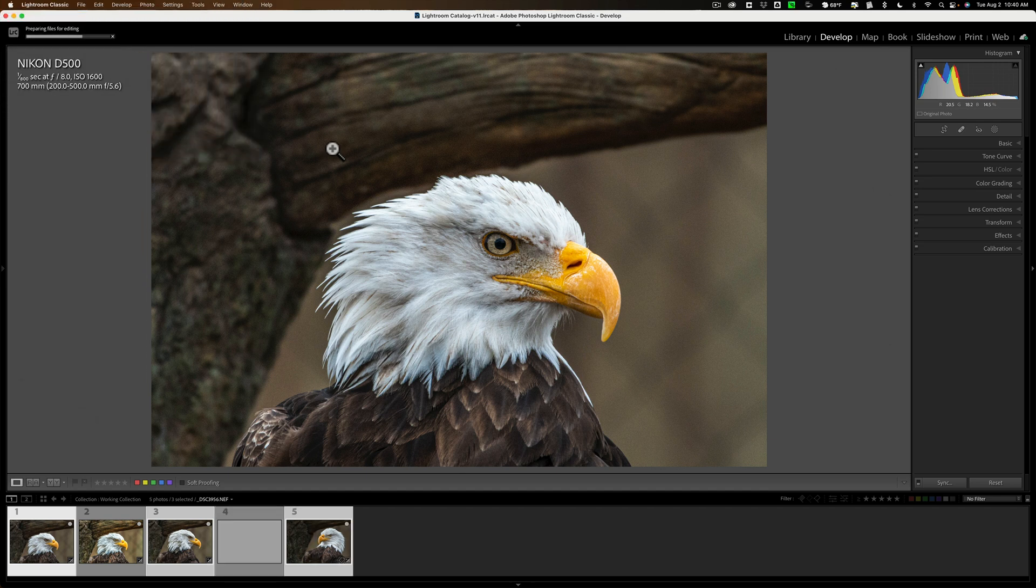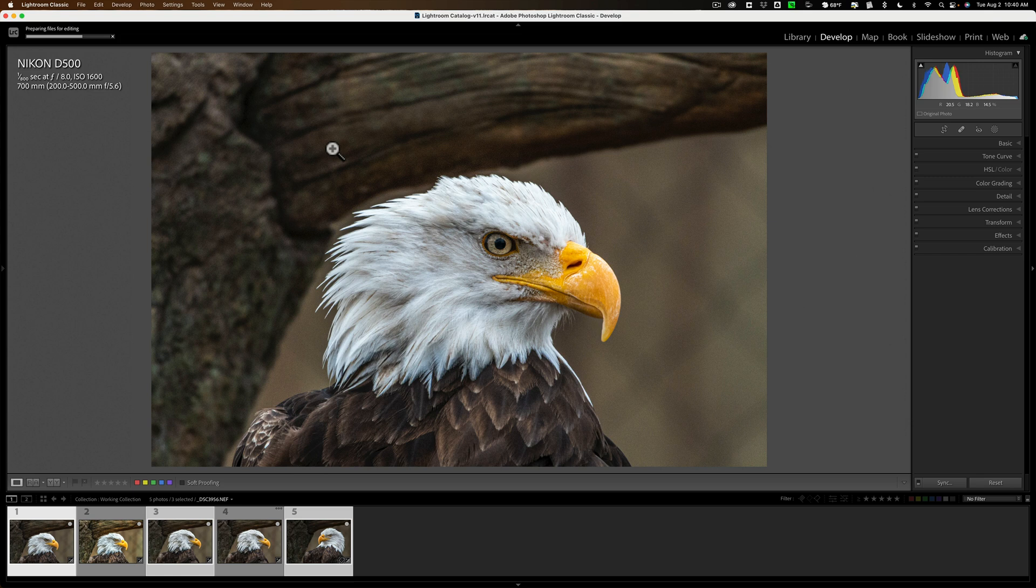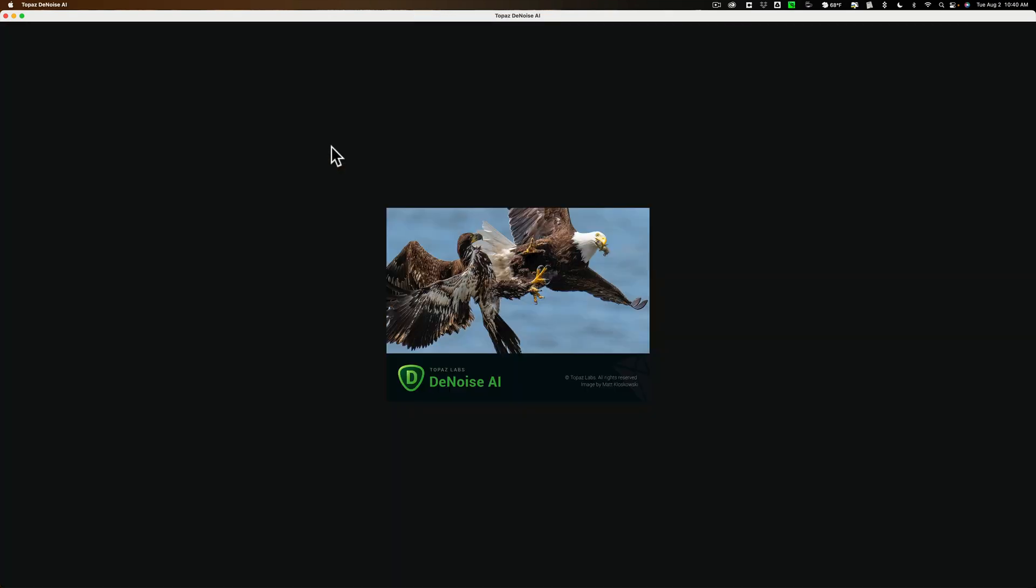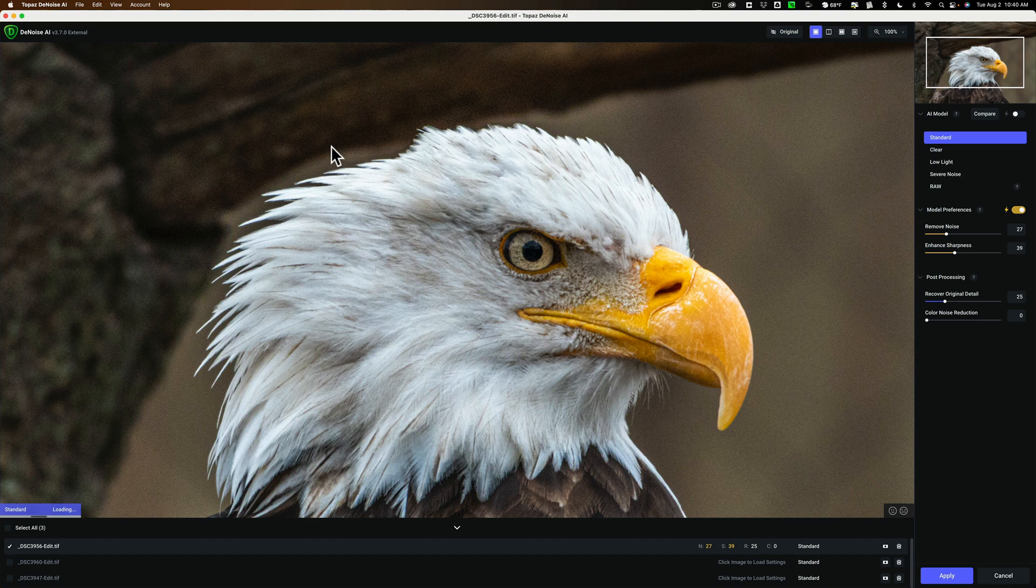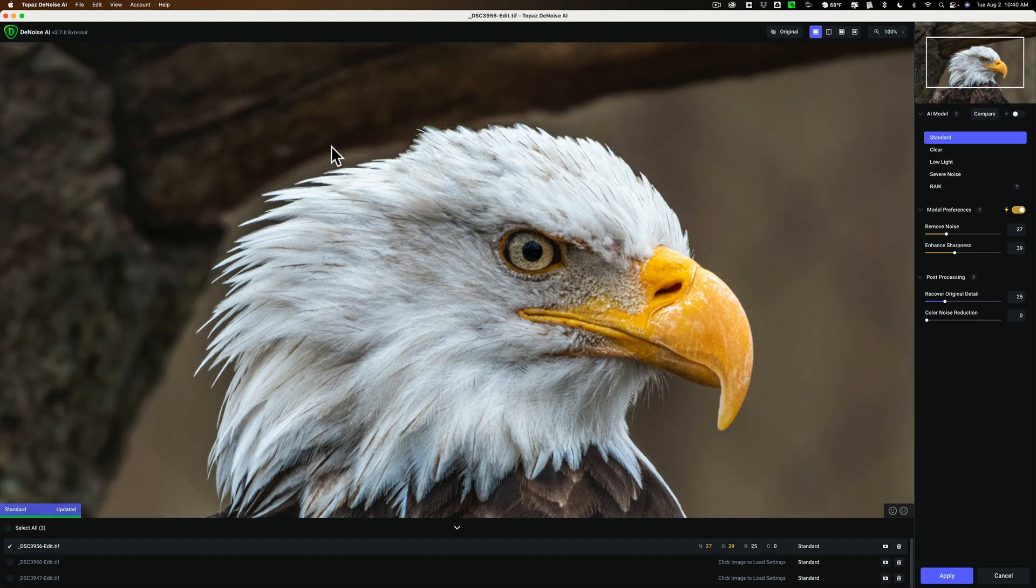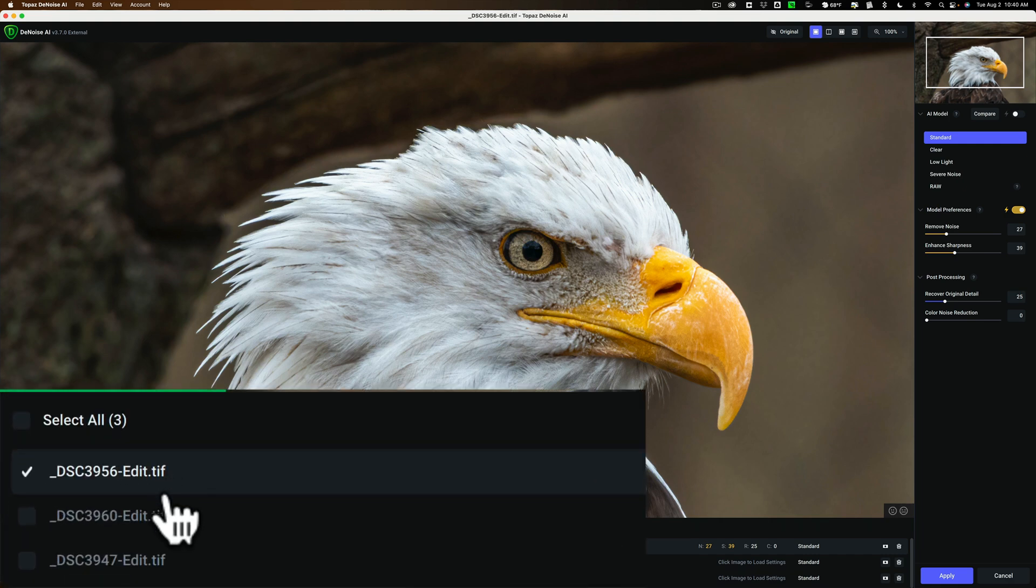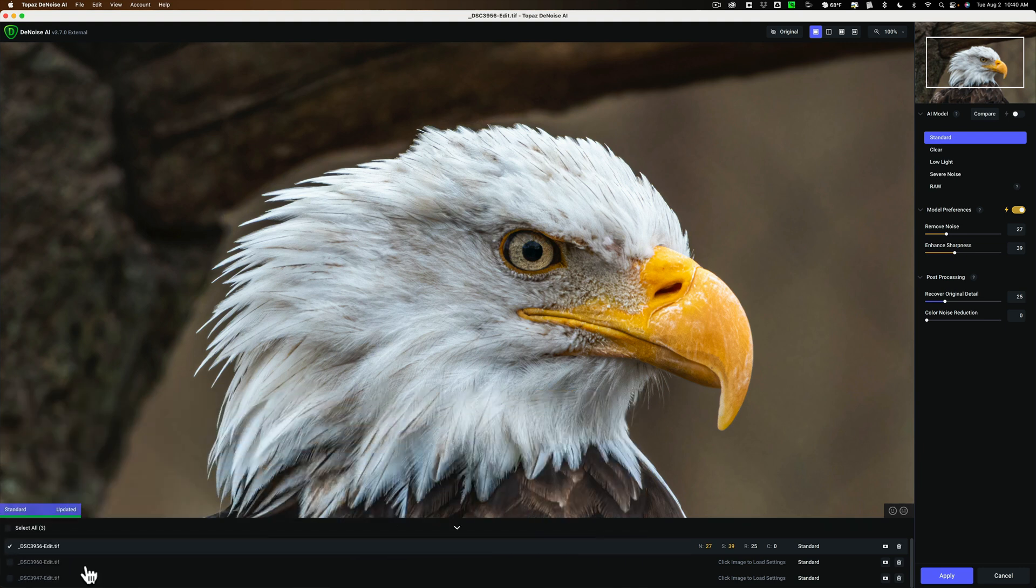While it's doing that, I want to mention that this process I'm showing you to do bulk editing in Denoise AI also works in Sharpen AI and Gigapixel AI. It works the exact same way. So if you use those apps, you could do this there too. Now, as you see, we see one of the images, and if you look down here at the bottom, you can see that all three images are here, and they're all showing.